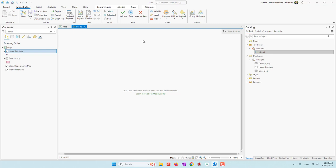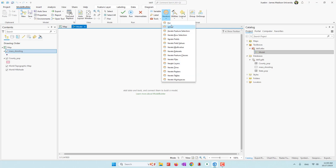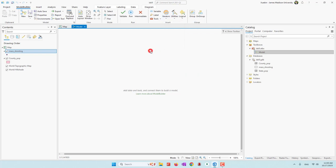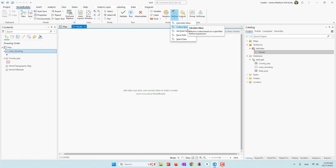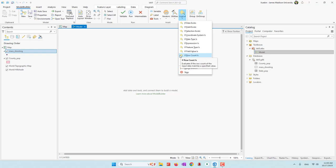We also have other utilities — for example, we can iterate data in the database or in a folder, or we can use a for loop or while loop. We can also calculate values or parse the path. We can also bring in logic — for example, we can check whether or not a data exists or whether or not a feature class exists.